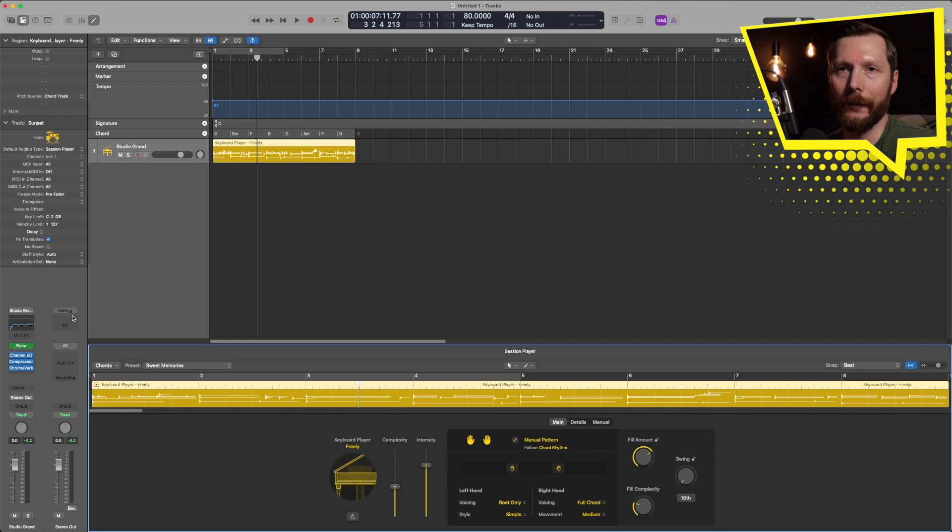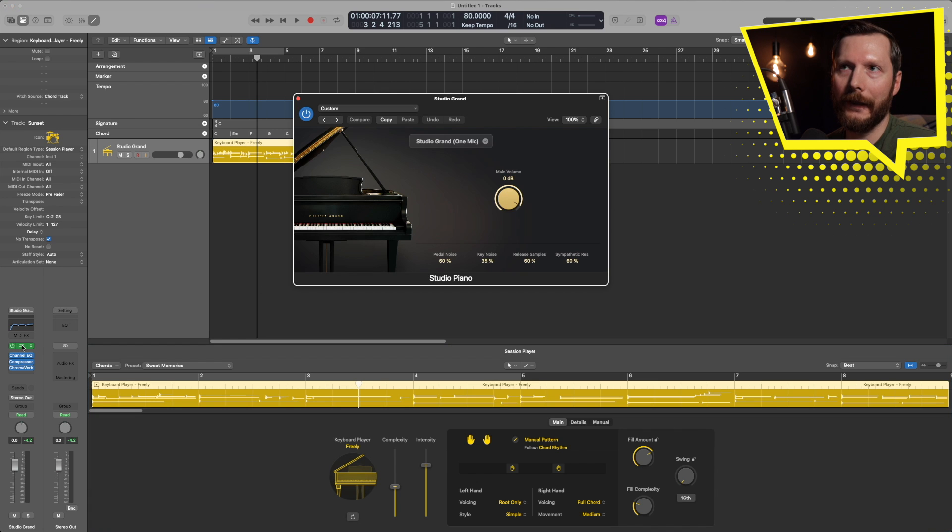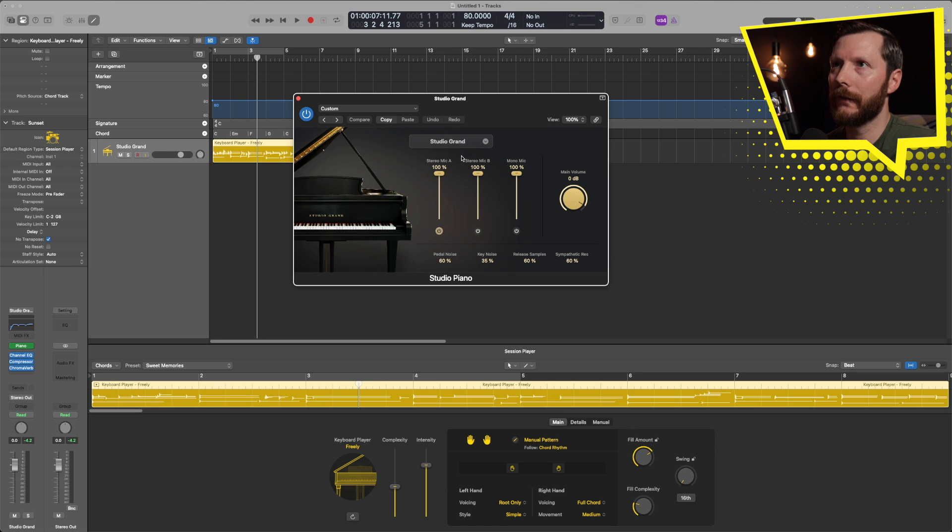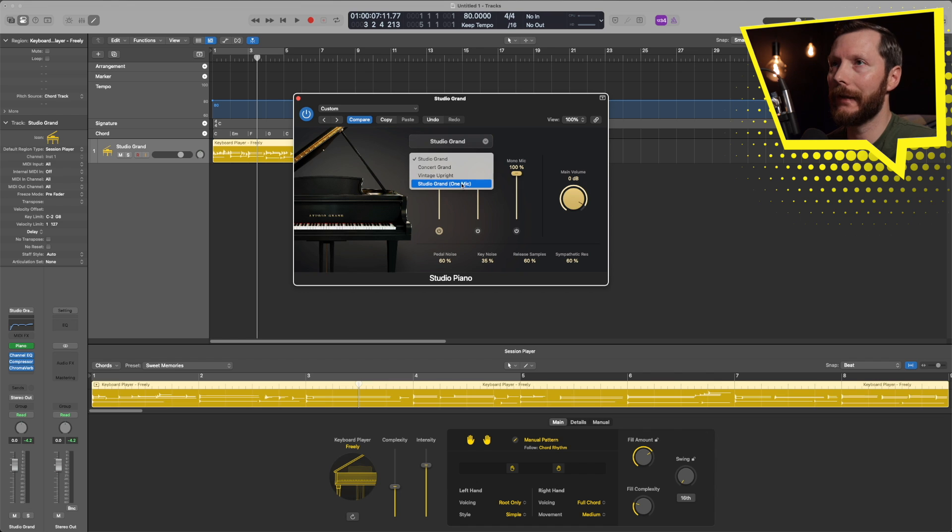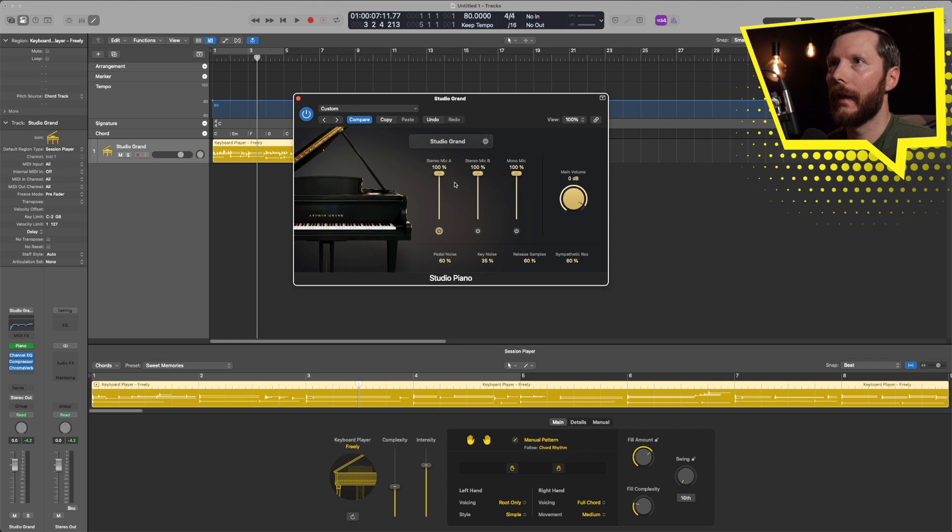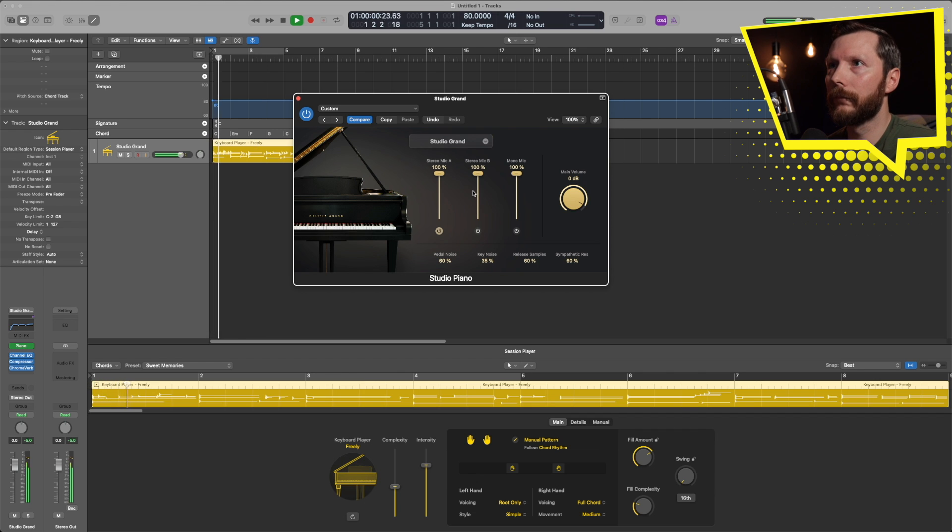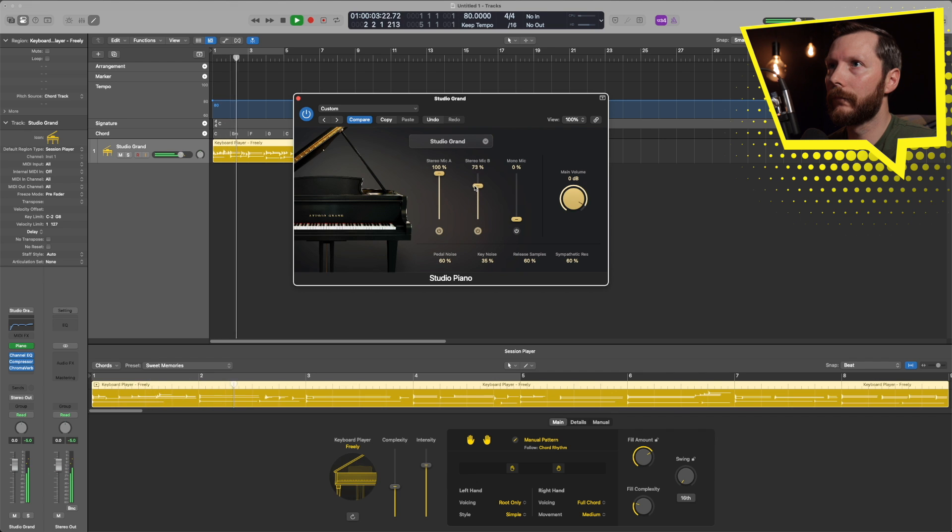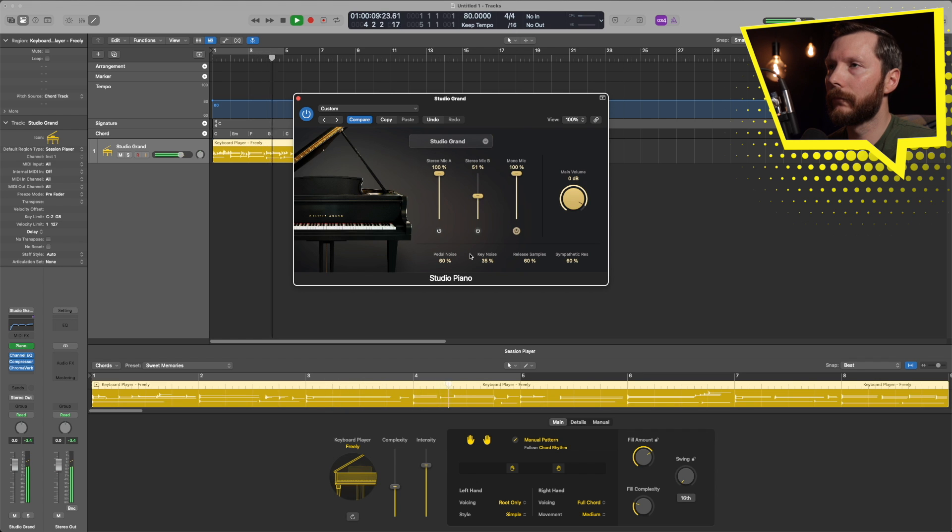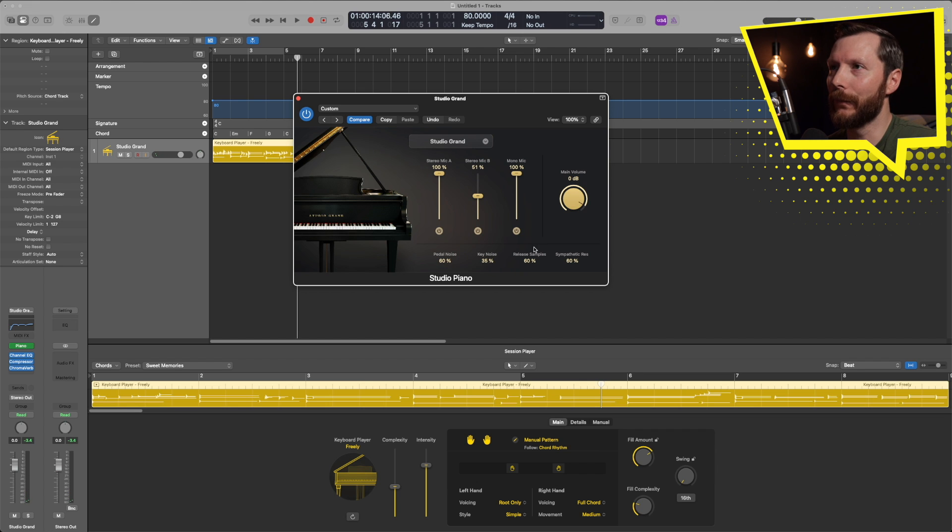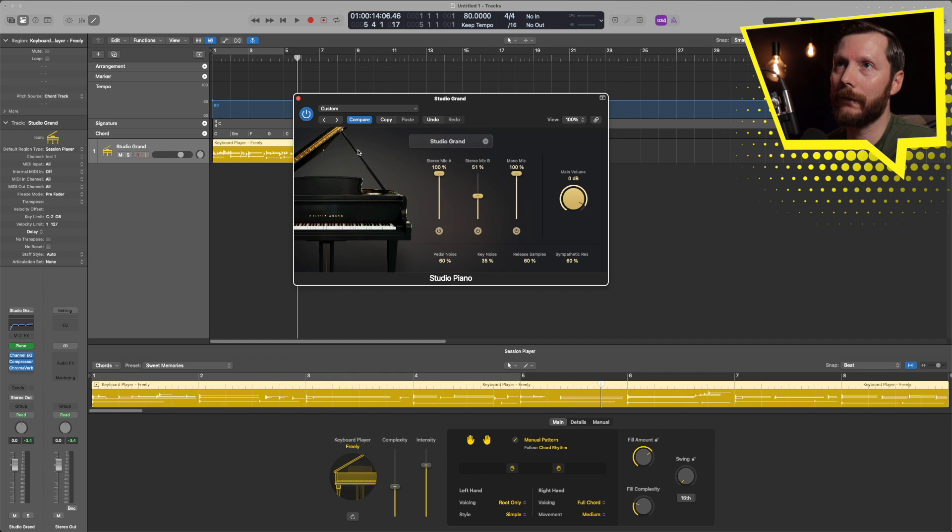Now along with the keyboard player came a new keyboard instrument which is the studio piano. I can open that up here and now you'll see we have four new piano instruments available to us: the studio grand, concert grand, vintage upgrade, and studio grand one mic. And you'll notice there's three different microphones for the studio grand for example, so you can play around with that to change the sound a little bit. We can adjust the pedal noise and key noise as well.